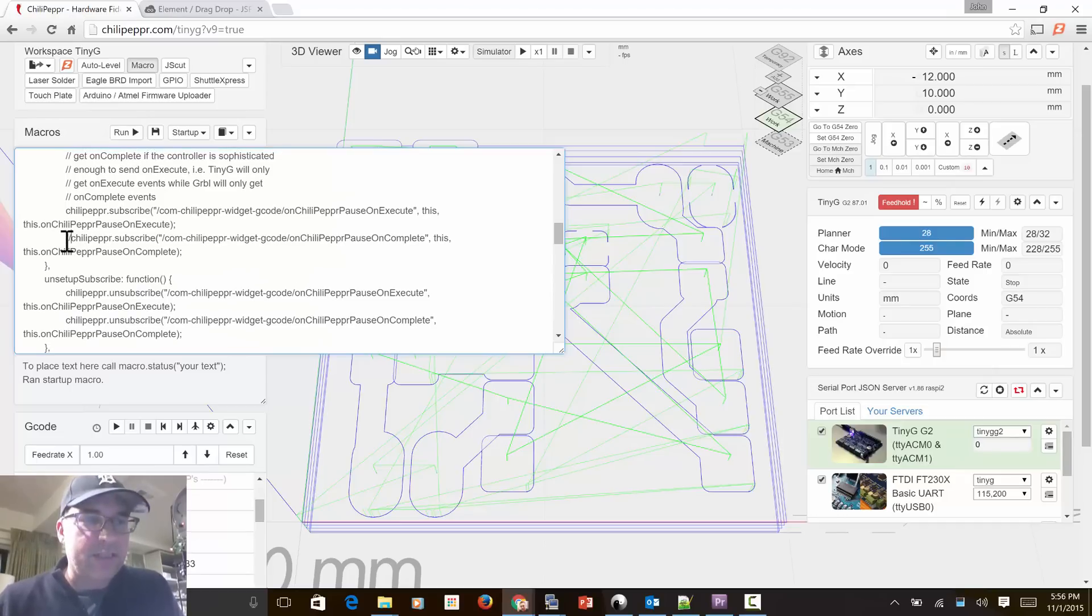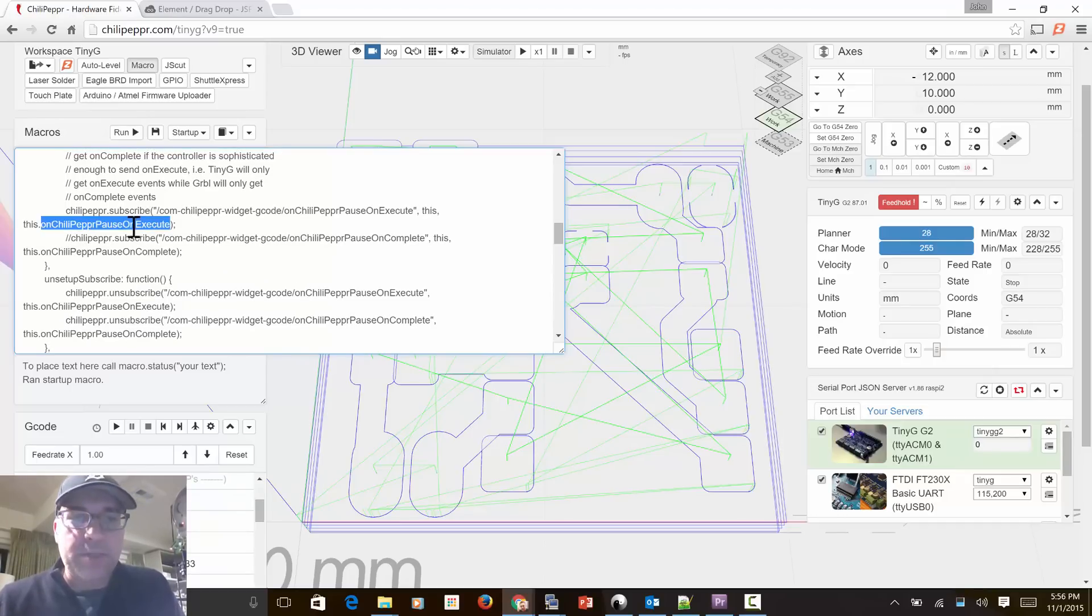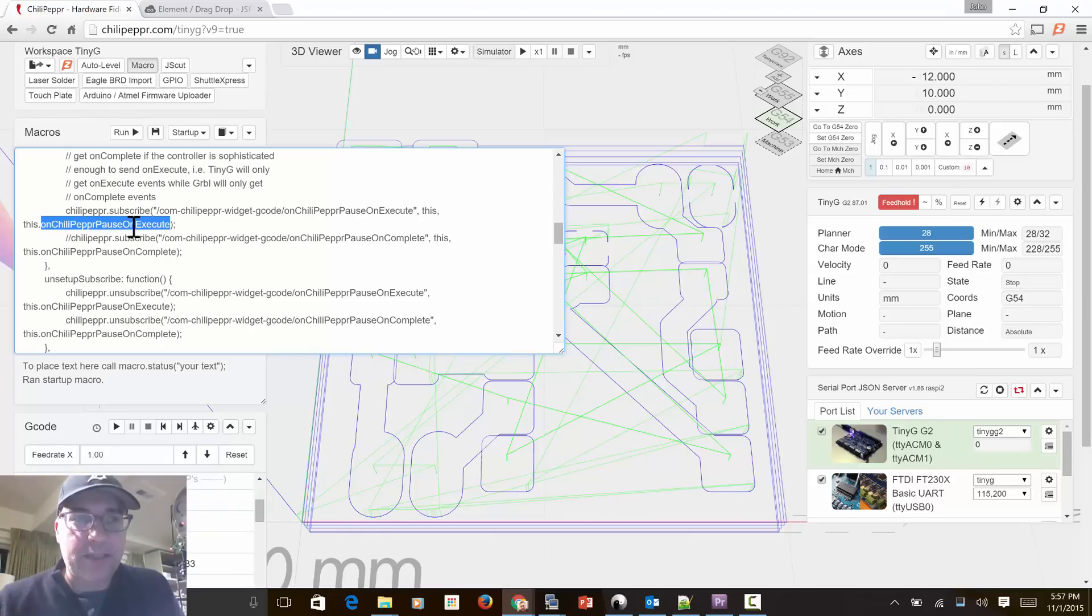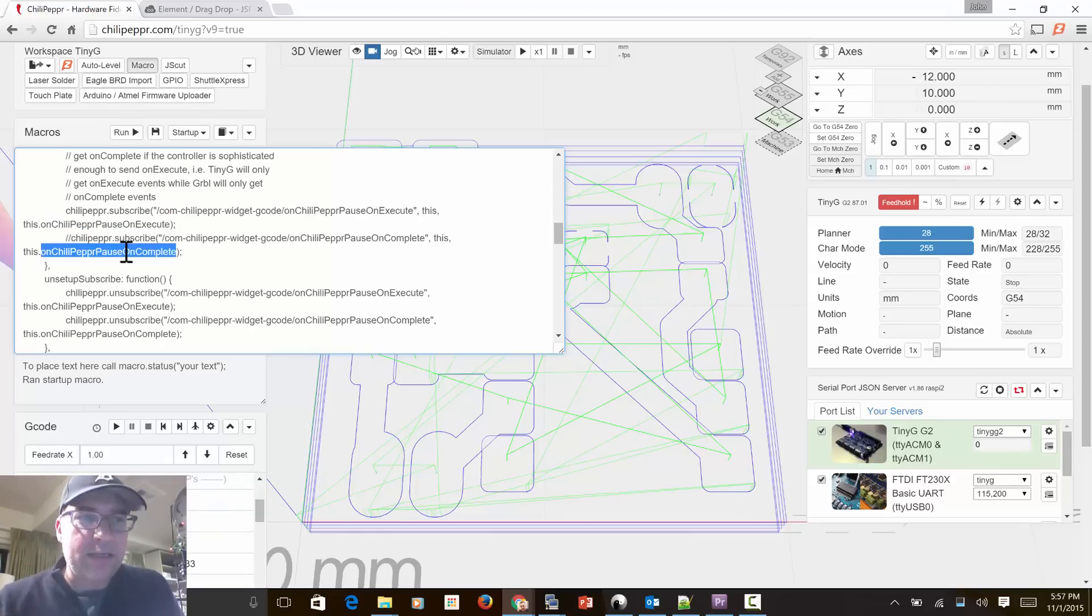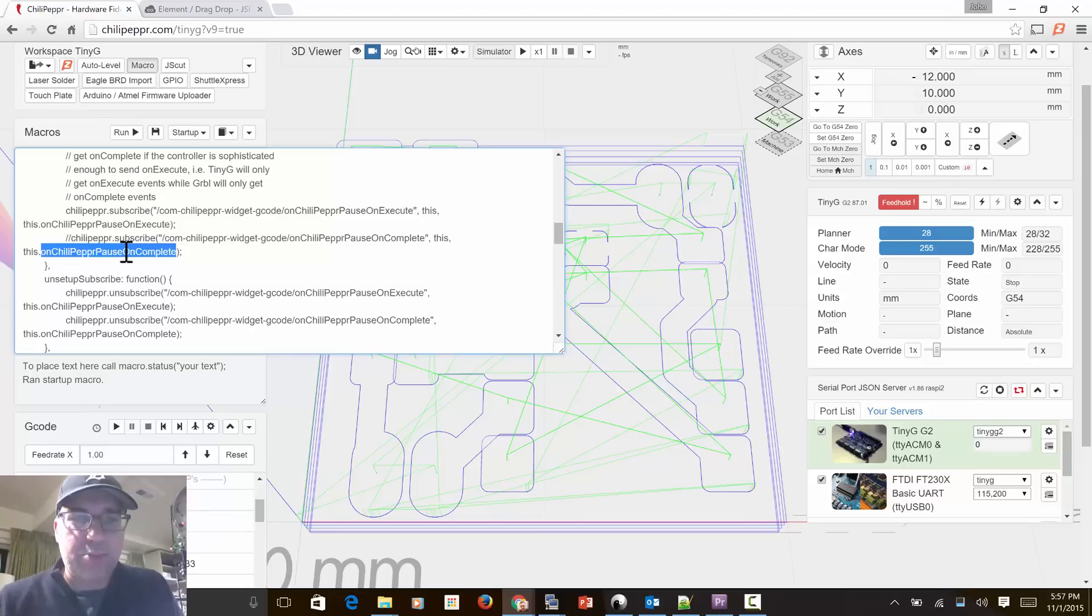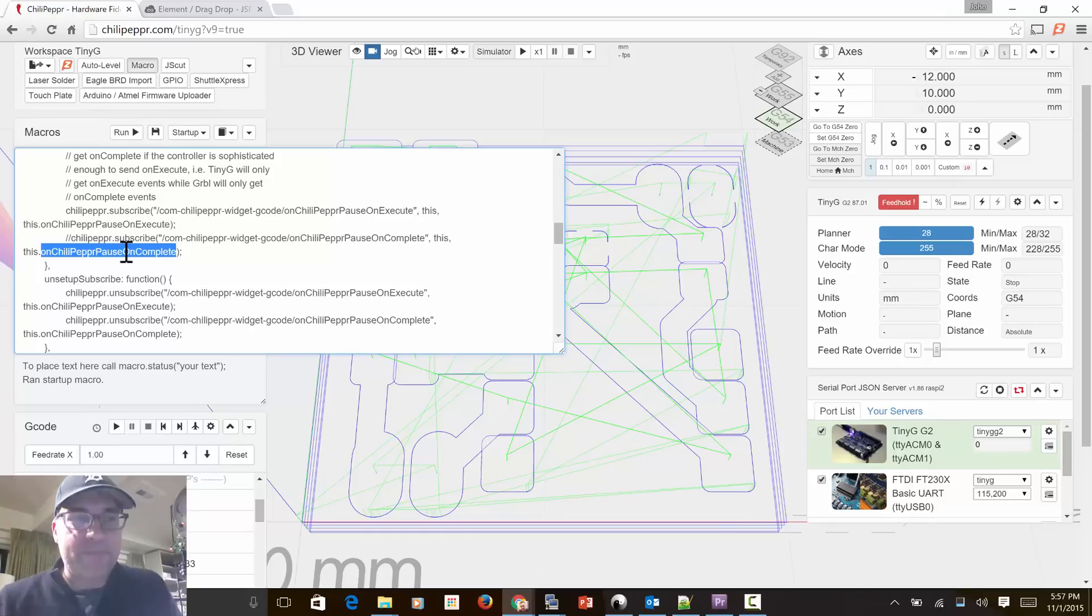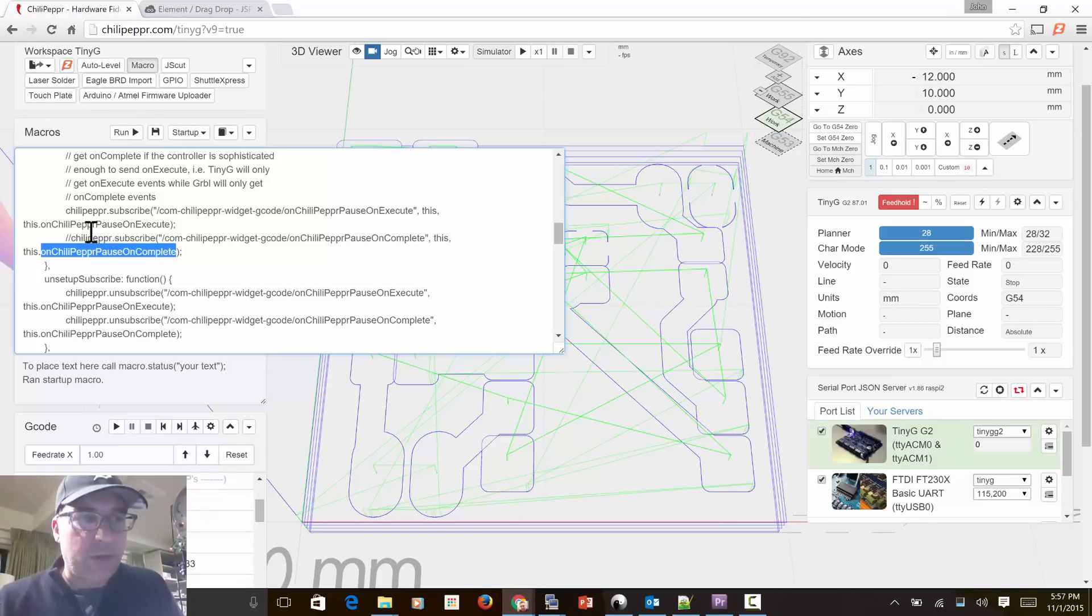The difference is TinyG supports the on execute method, which means TinyG actually tells us when a line is being executed, which is really precise. And Gerbil only tells us on complete, and really, it barely even tells us that. But serial port json server tries to send this back. And it does. You'll see, I'll try and show you the difference. Either way, I'm going to comment that line out. I'll go ahead and hit run on this macro.